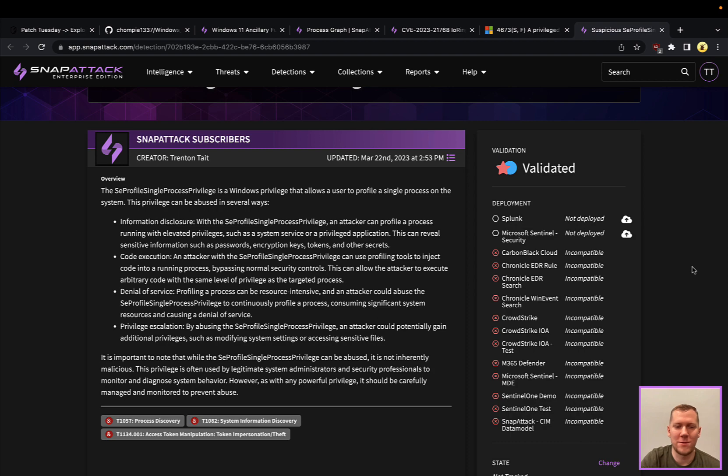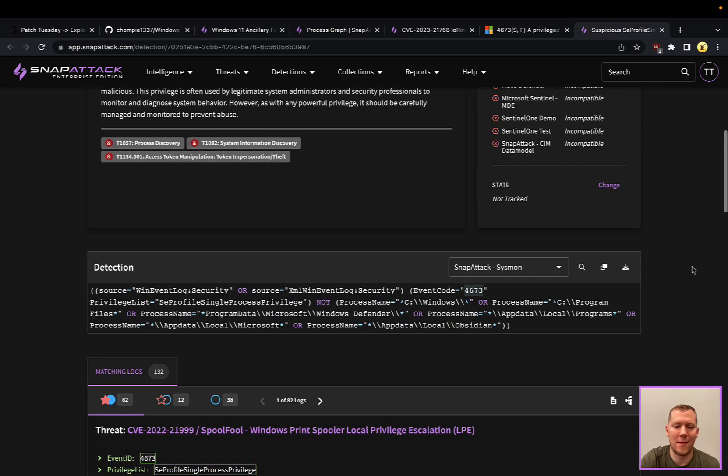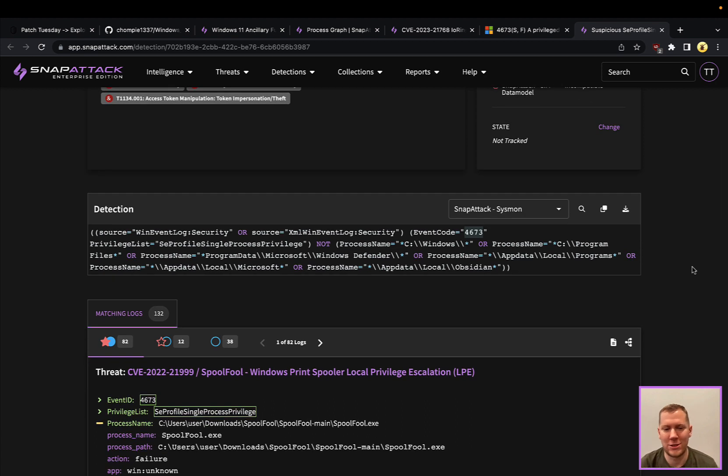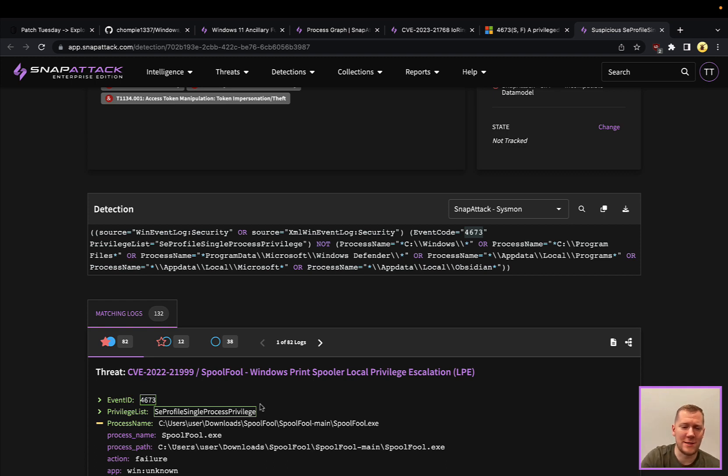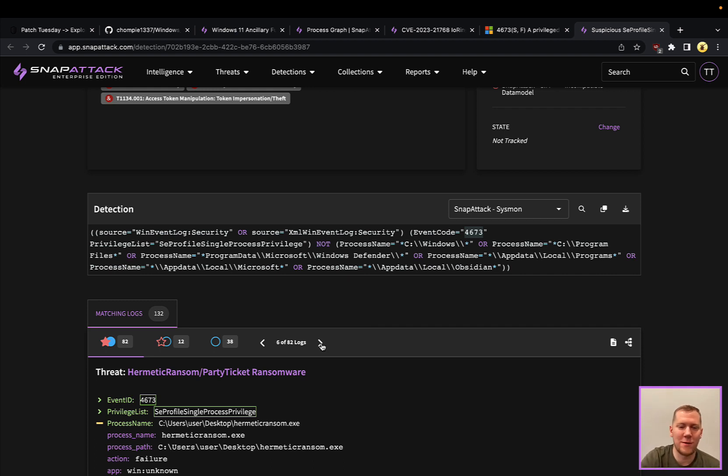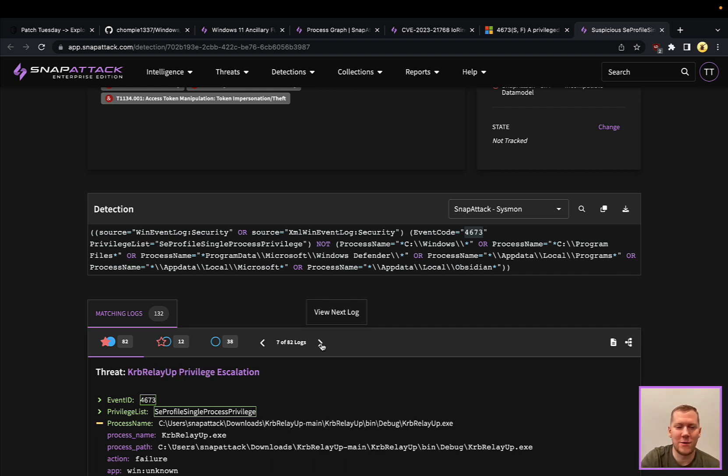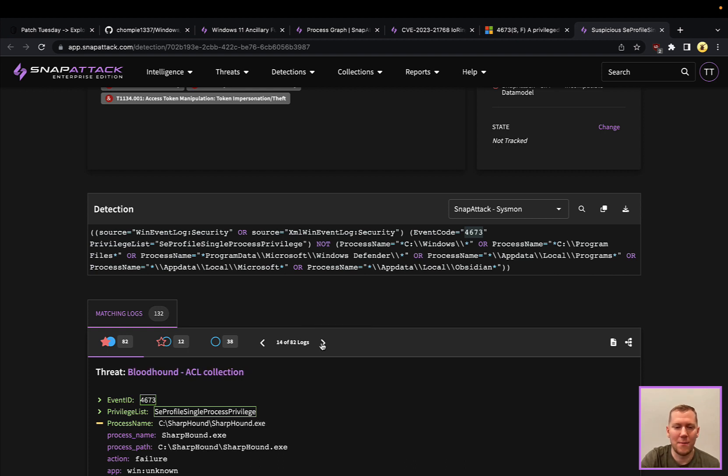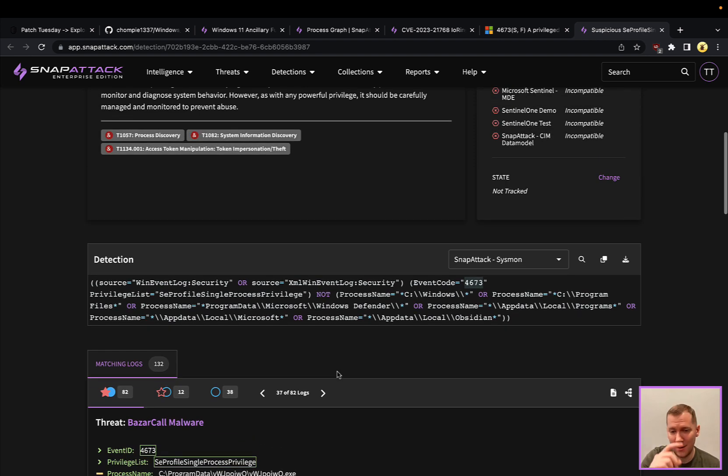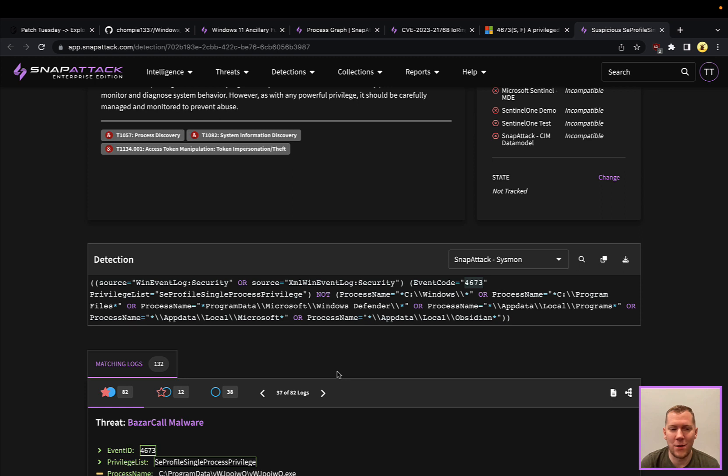There's different things around this that an attacker can use. This seems to be a pretty high confidence detection, both for this attack chain as well as other local privilege escalations here. We can see spool fool. We've been able to detect this in our lab. Going back, I think this was actually our first Threat Snapshot, the hermetic wiper and some of the other ransomware that was being used on Ukraine, curb relay up, another privilege escalation technique, bloodhound is using this, AD find is using this, there's definitely other tools and techniques, bizarre call malware.